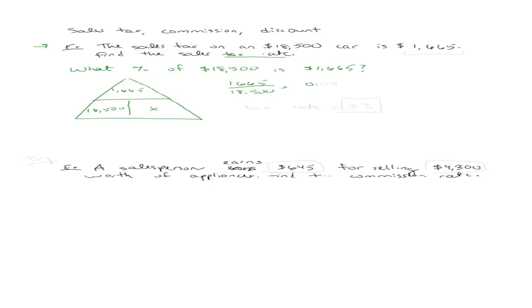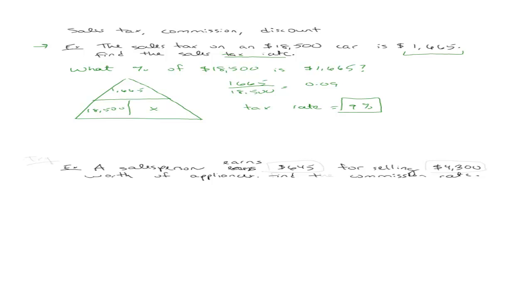And you end up with 0.09. So the tax rate is 9%. And that makes some sense because $1,665 is a small portion of $18,500. You can also kind of estimate the tax rate just by looking at it. So 9% is almost 10%, so it should be almost $1,800 just by looking at it.